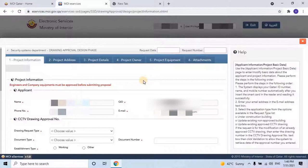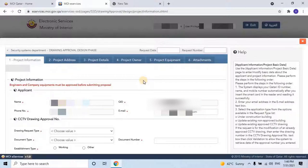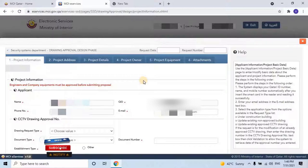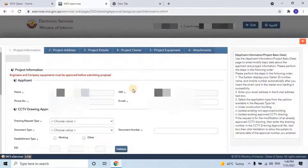In upcoming videos, we will discuss how to get product approval from the MOI Security Department. All video links will be available in the description. The user has to verify the applicant details, which will be filled by default, such as name, QID number, phone number, and email ID. Scroll down and fill in the remaining details.